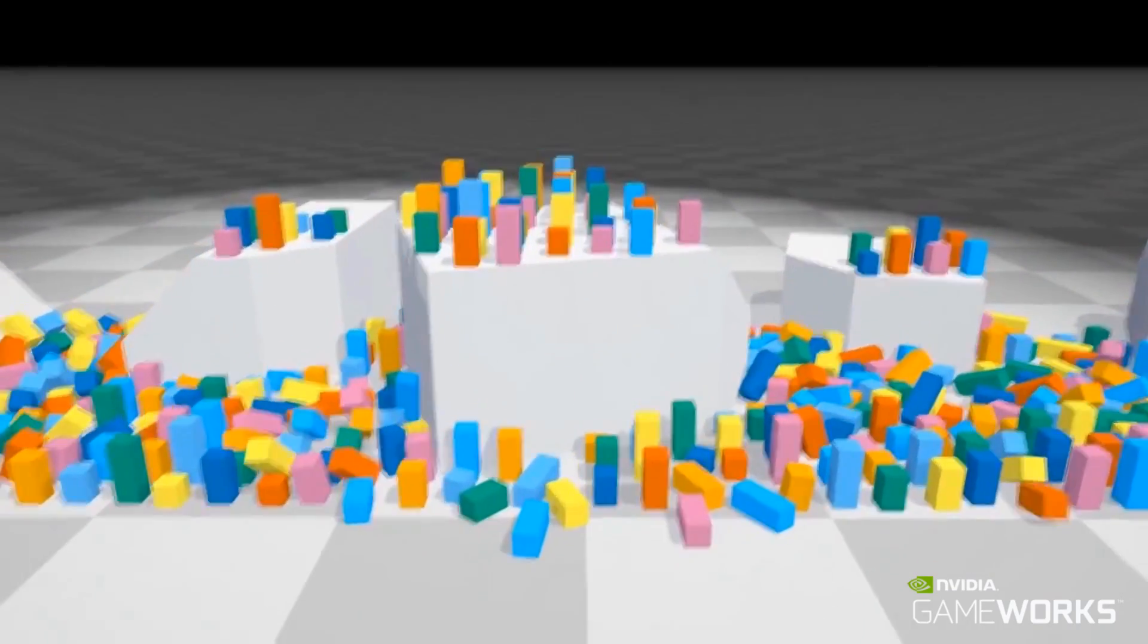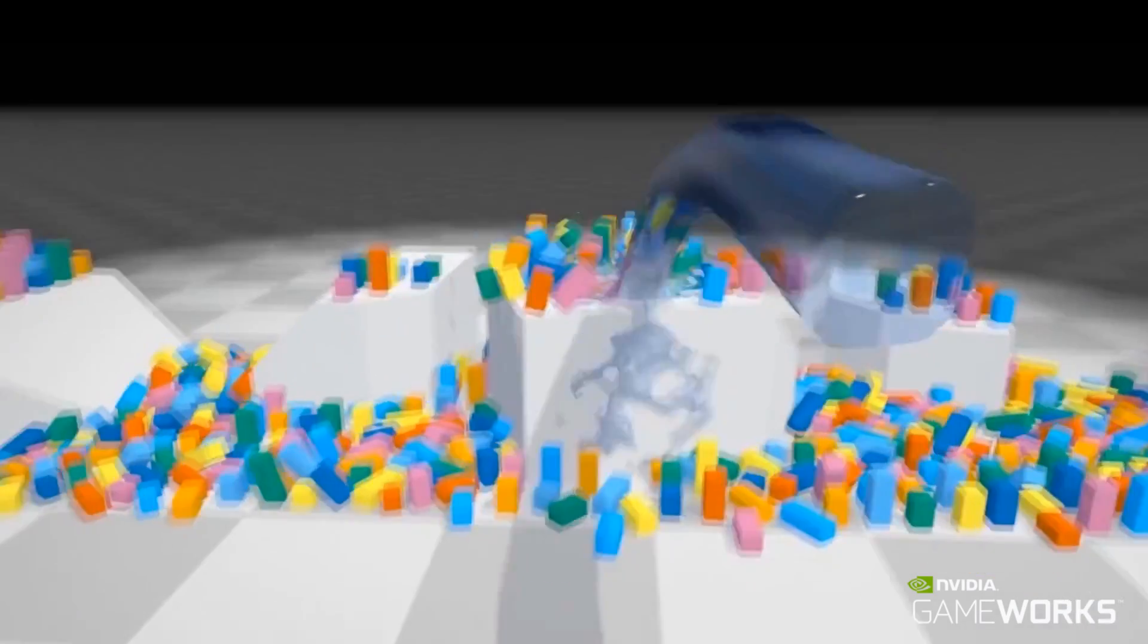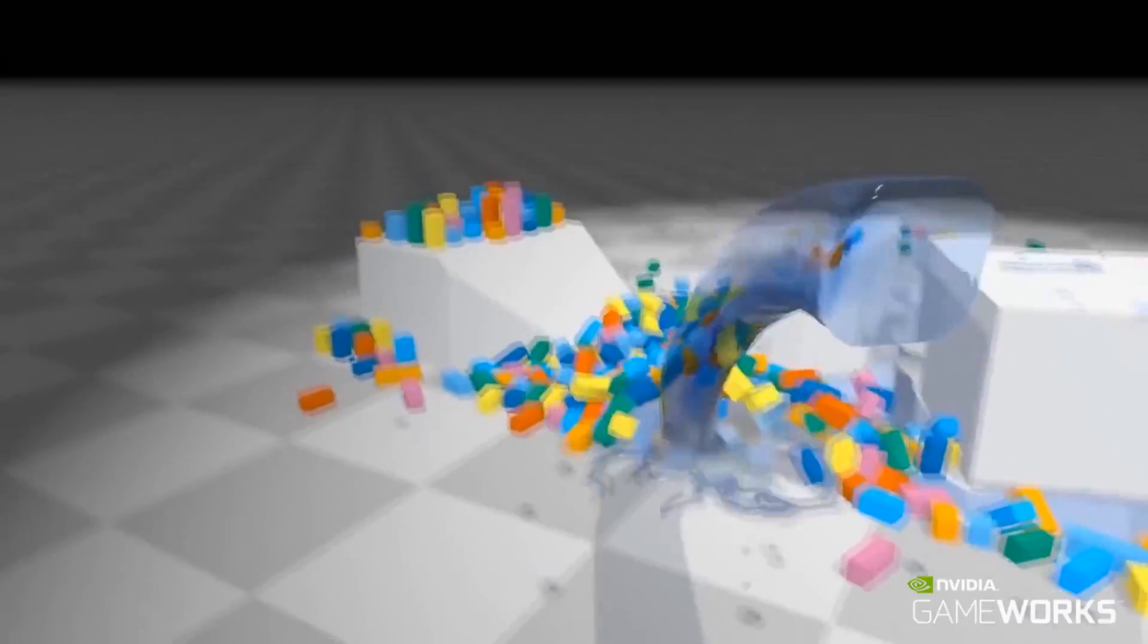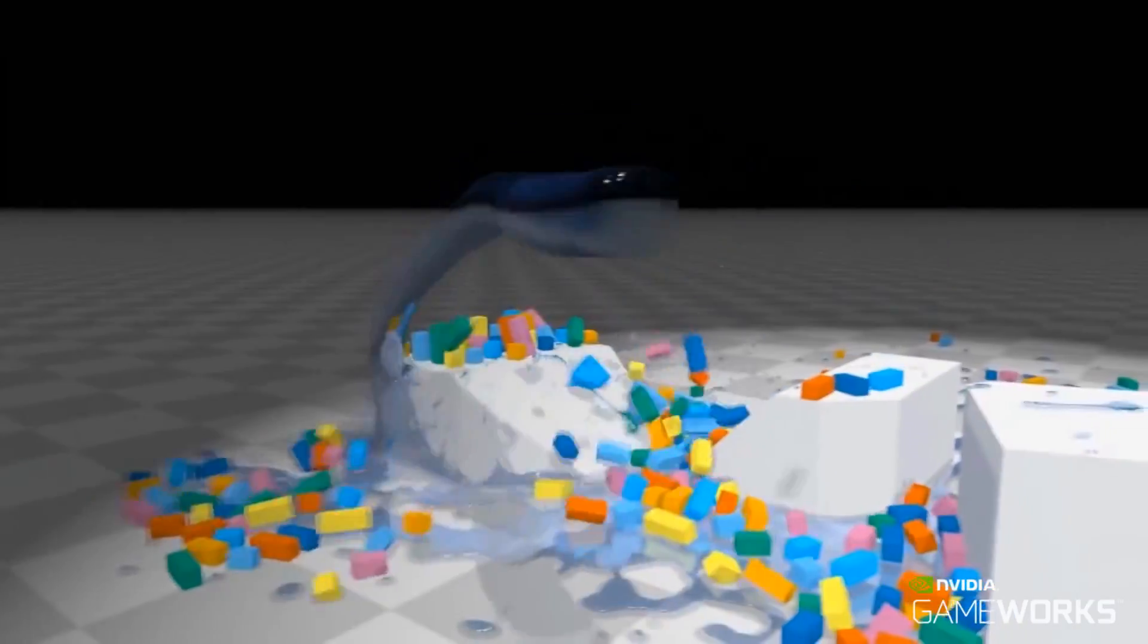For interacting with the environment, Flex objects support collision with standard primitives, such as triangle meshes and convex hulls.